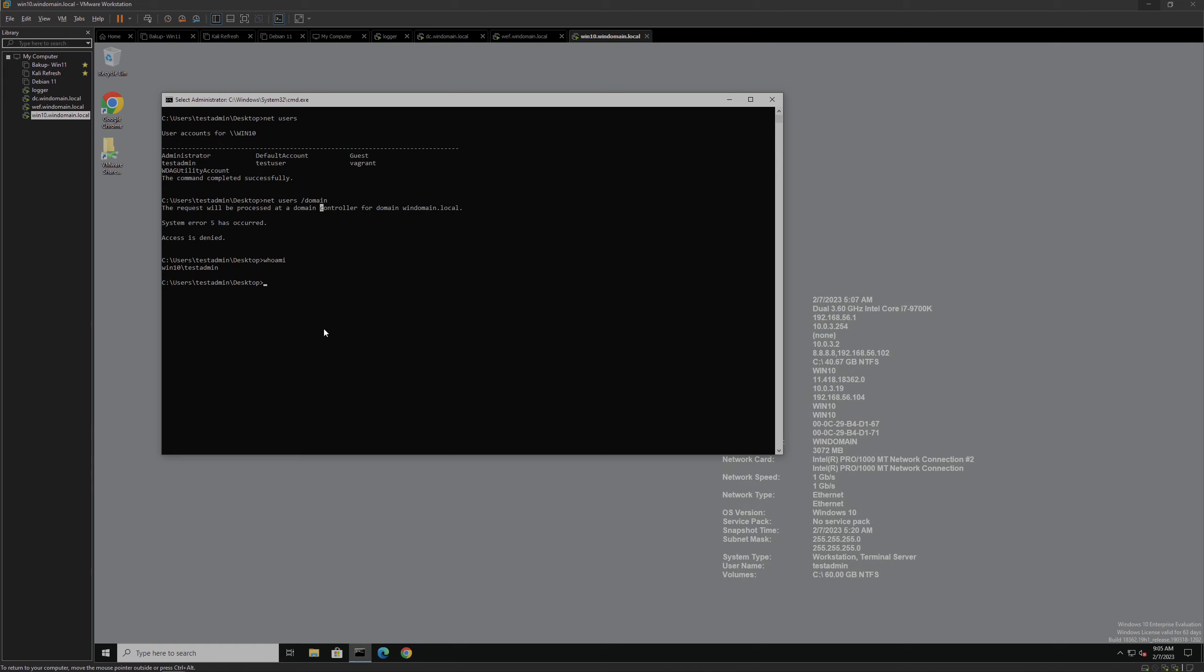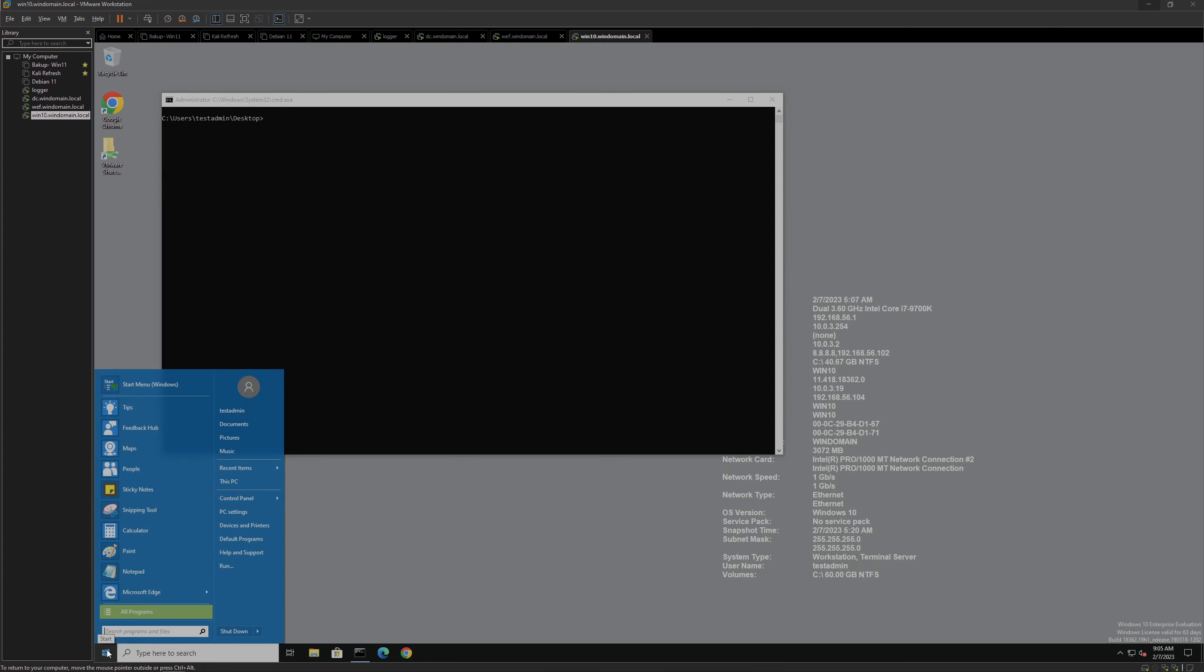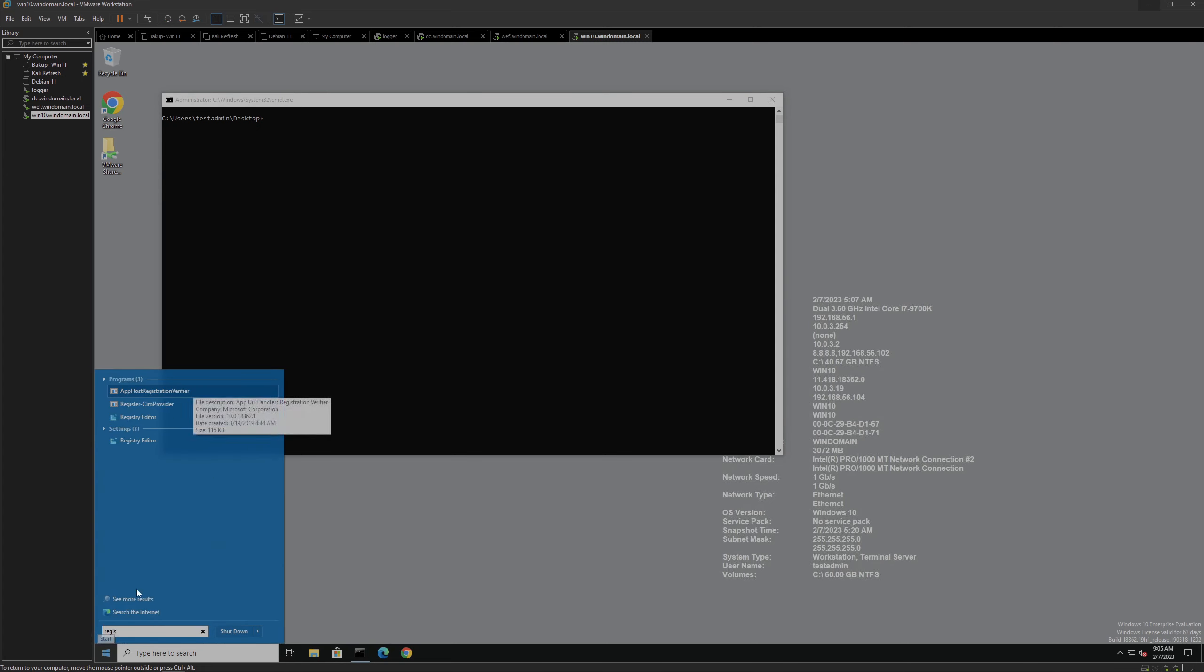Now, technically this method can be performed using Mimikatz. However, I prefer to showcase it using direct interface with Registry Hives. This can be done via CMD, PowerShell, or even the Registry Editor. Whichever you prefer.